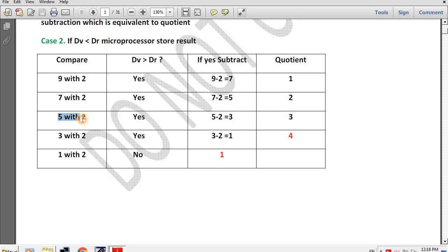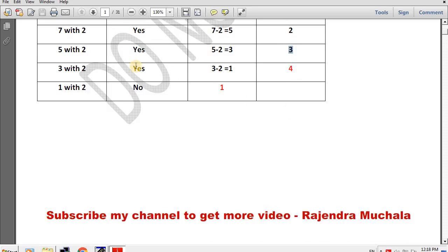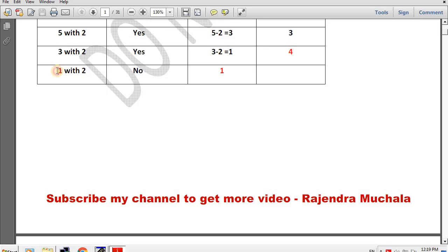Now microprocessor compares 5 with 2. Here 5 is greater than 2, so microprocessor performs 5 minus 2 subtraction. Fourth subtraction has been performed, so quotient becomes 1. Now microprocessor compares 3 with 2. Here 3 is greater than 2, so microprocessor performs 3 minus 2 and result is 1. Fourth subtraction performed, quotient becomes 4. Now microprocessor compares 1 with 2. Here 1 is less than 2, so 1 shows the remainder value and 4 shows the quotient value.